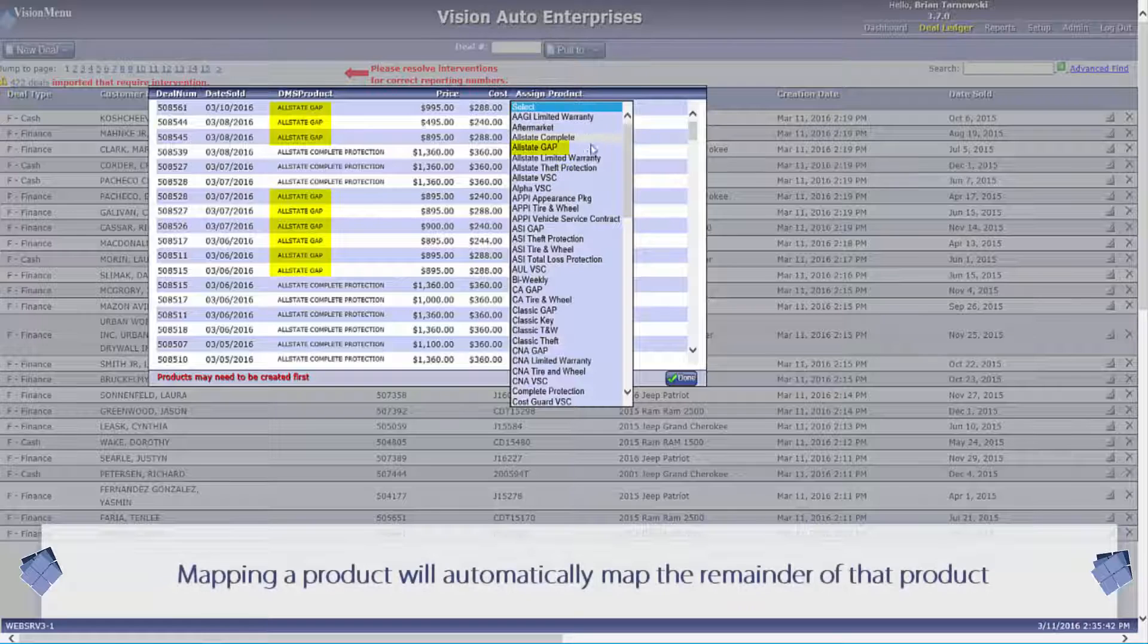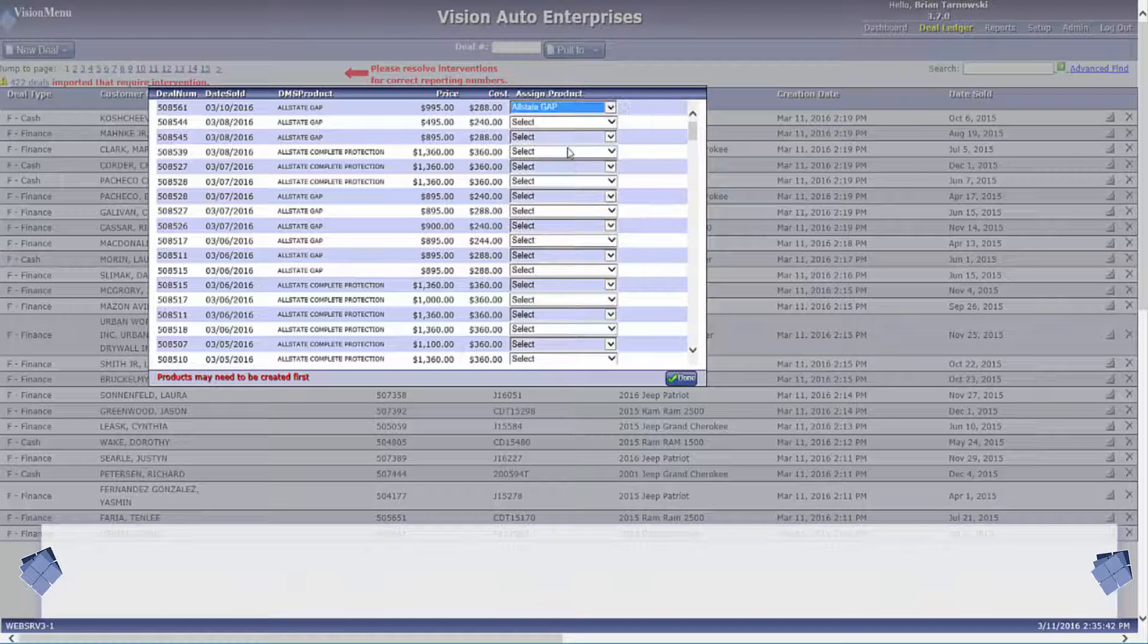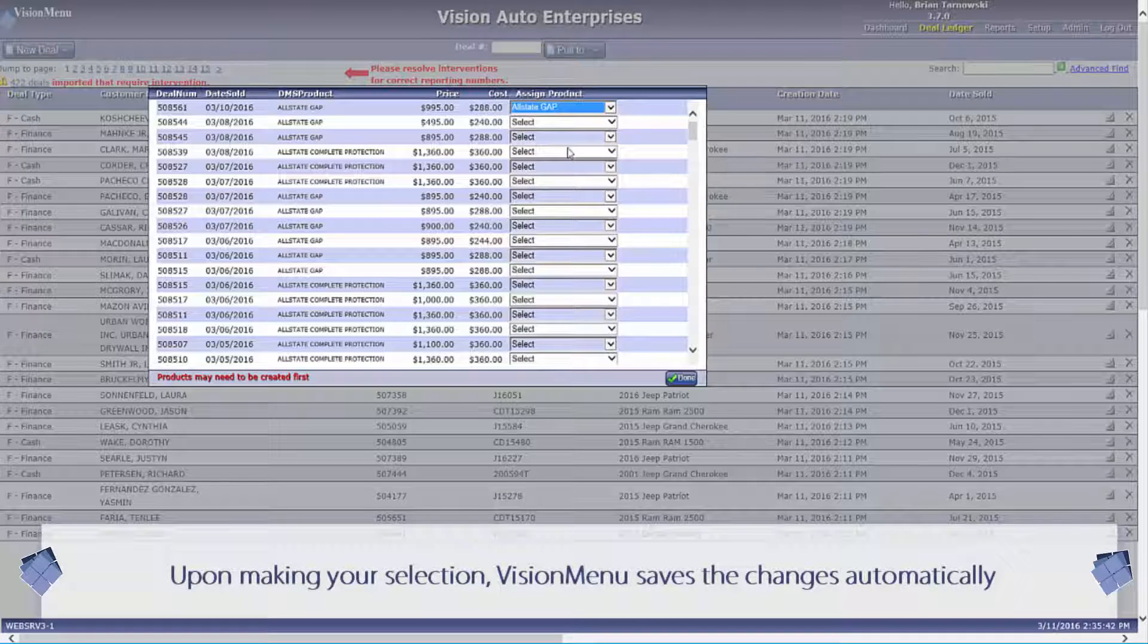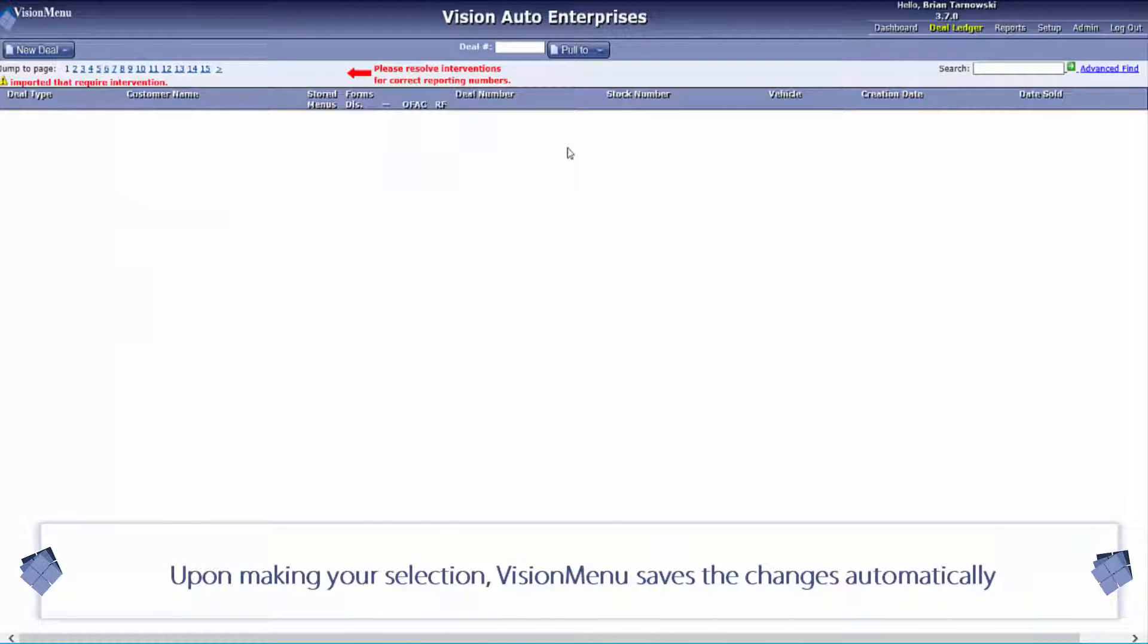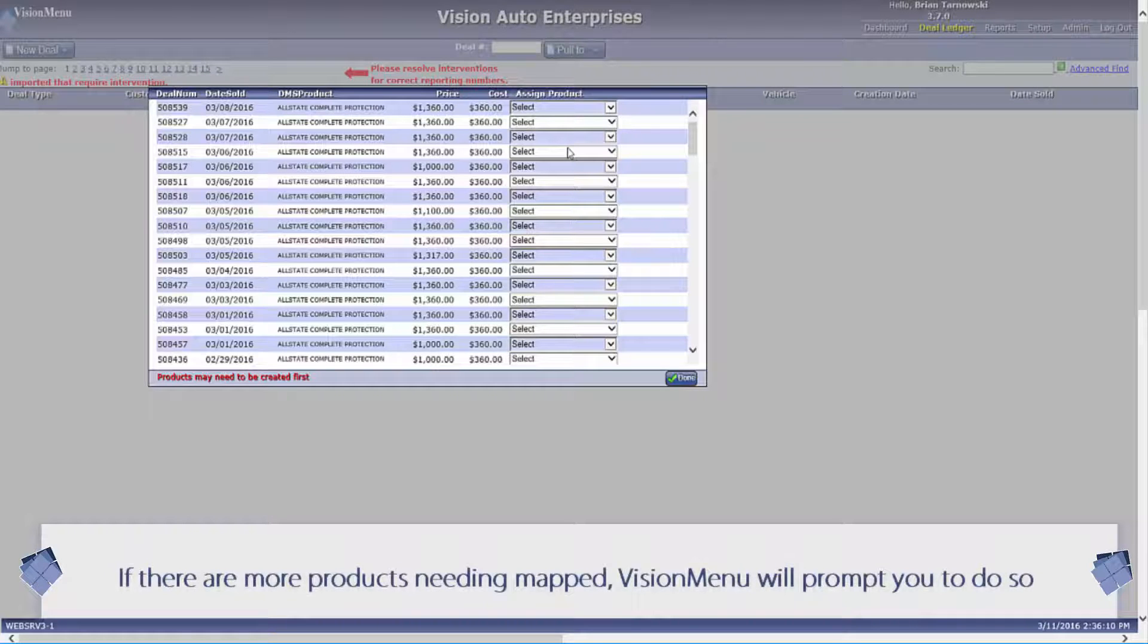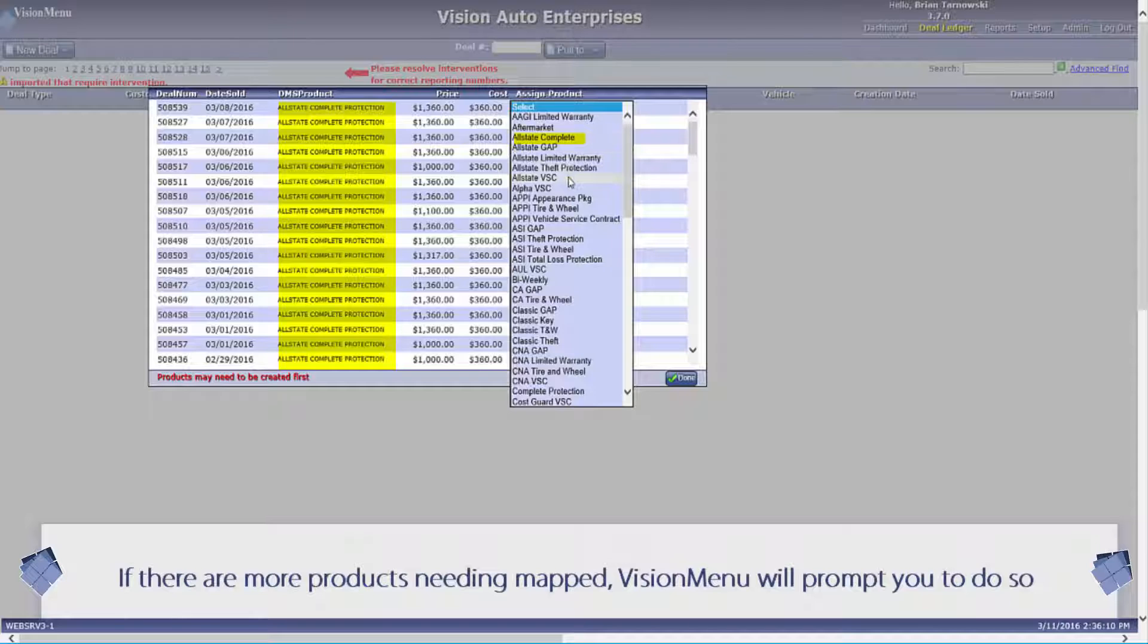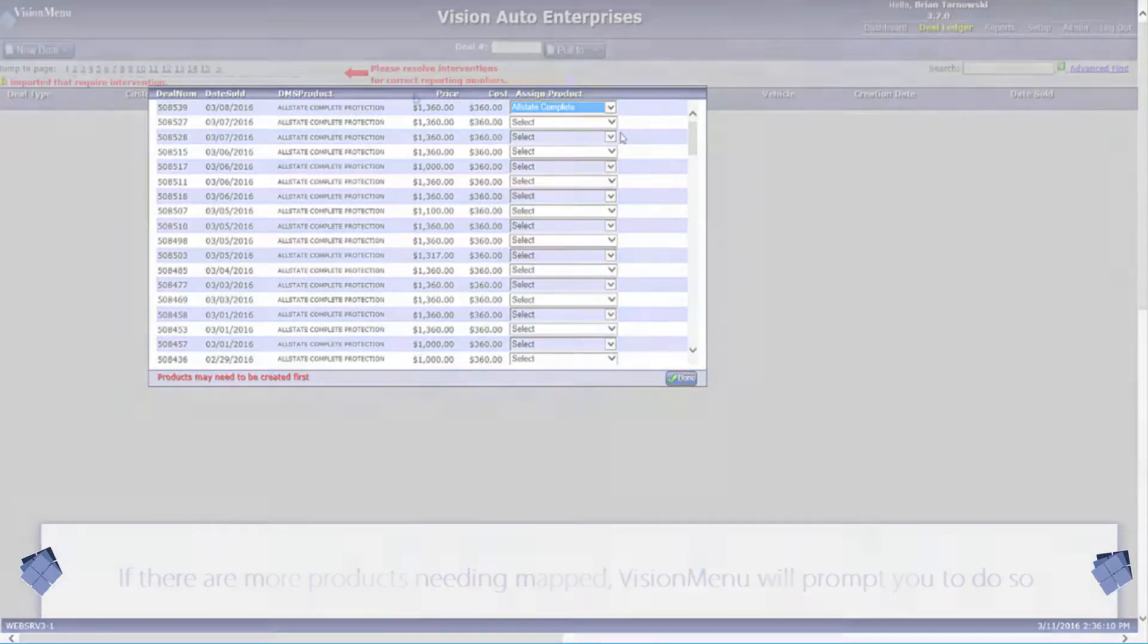Secondly, you will click on the drop-down box displaying all the products listed in the Vision menu system. Then you will select the correct product name from the drop-down list that corresponds with the DMS product information. Once you do this, all other products with that same DMS name will automatically be mapped to the Vision menu product name via our intelligent mapping system for any historical data as well as any future data.